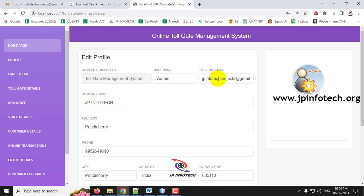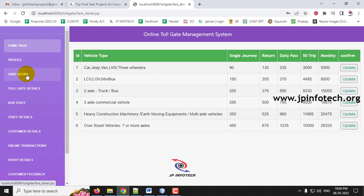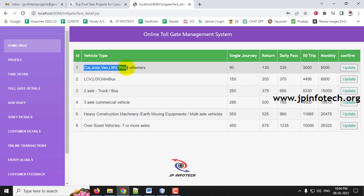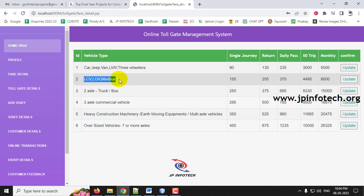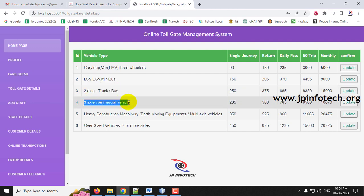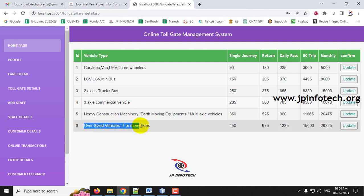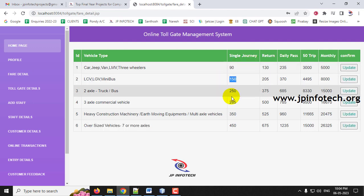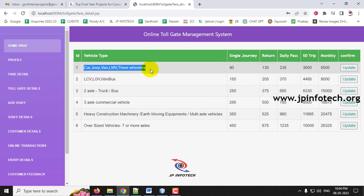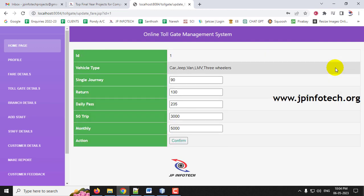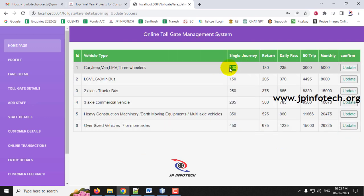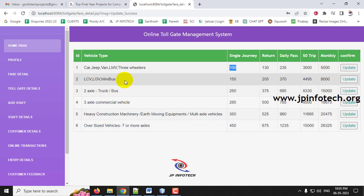Next is the Fare Details section. Here you can see the ID, vehicle type — such as car, jeep, van, slow motor vehicles (three-wheelers), LCV, LGV, mini bus, one and two axle trucks and buses, three axle commercial vehicles, heavy construction machinery, oversized vehicles with seven or more axles — all categorized. The price is set for single journey, return, daily pass, 50 trips, or monthly trips. For example, the single journey price for car/jeep is 90 rupees. Click Update, change it to 100, click Confirm, and it will be updated.